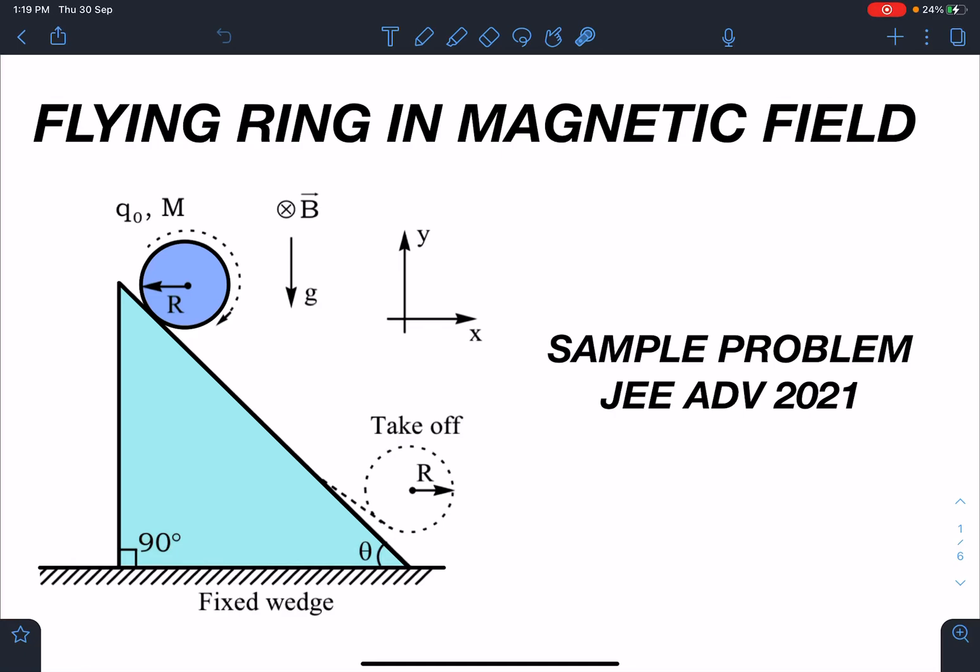Hello everyone, welcome to my channel Indian School of Physics. This is Nathan here and today I have come with a sample problem for JEE Advanced 2021. It is just a speculation that a problem like this, or involving such concepts, may come — so it's just a guesswork. It is a flying ring in the magnetic field.